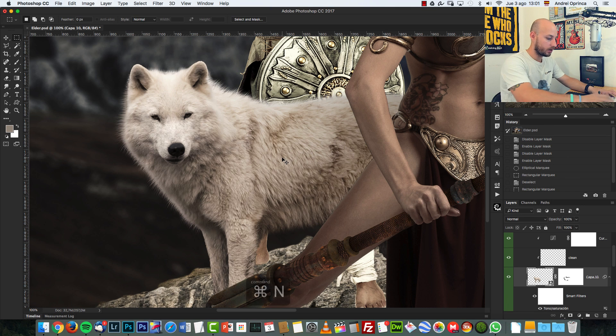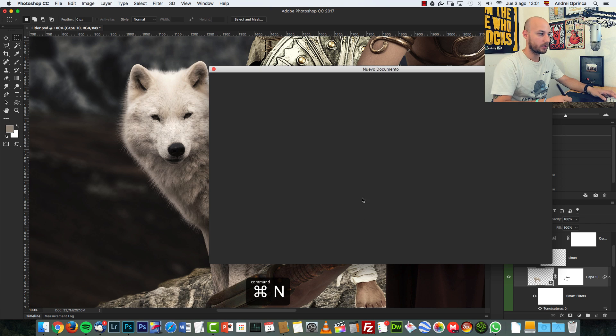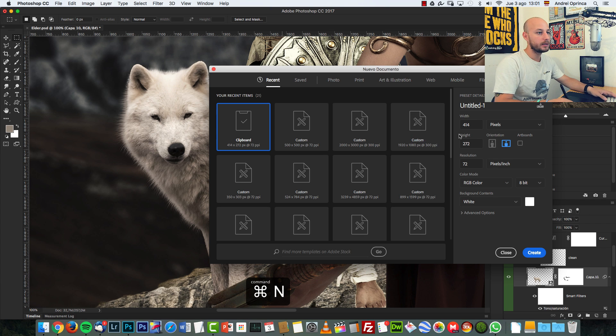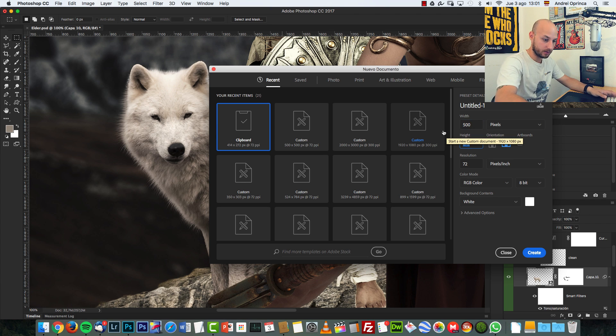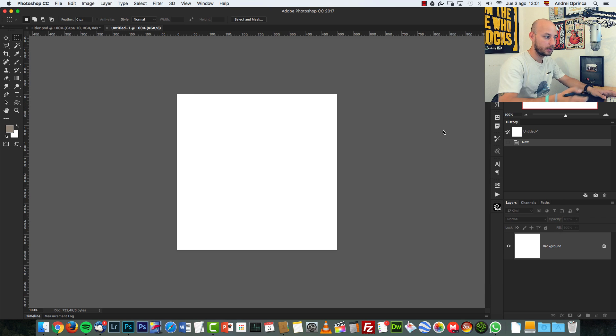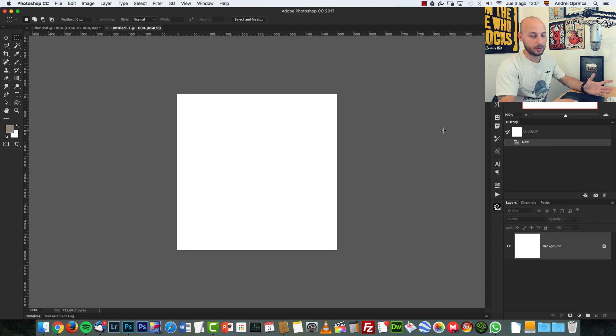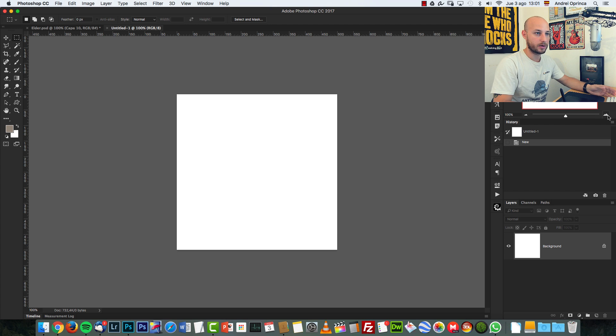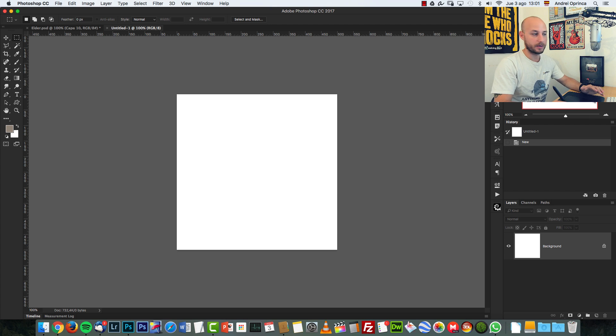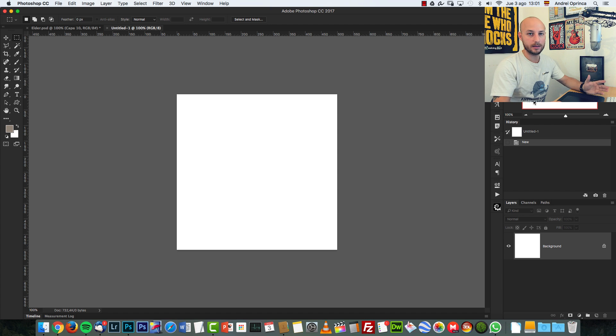So what I will do is create a new document, press Control or Command N and for this document, I'll create a 500 by 500 pixels document. It's better if you make it bigger than you actually need because you can decrease the scale of the brush later and it's better than just making it smaller because when you make the brush bigger than it is, it loses quality.